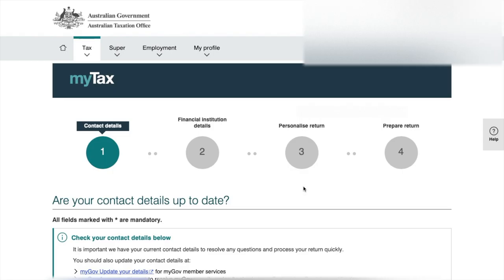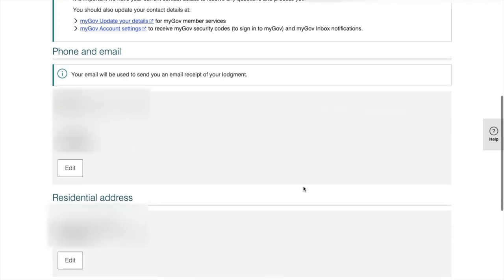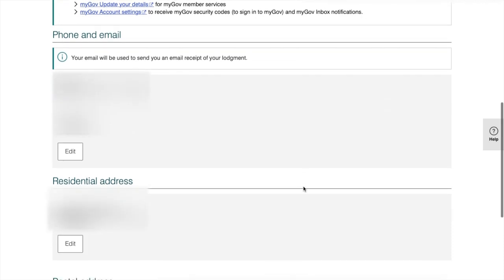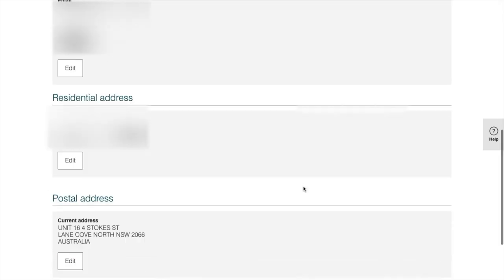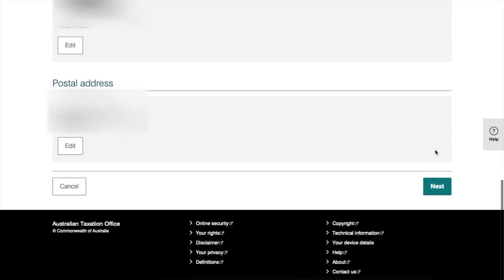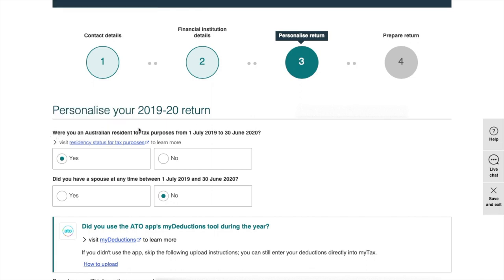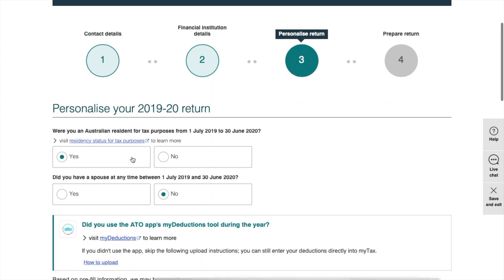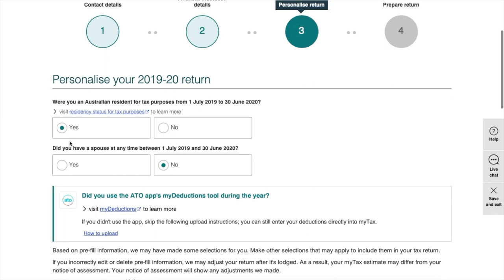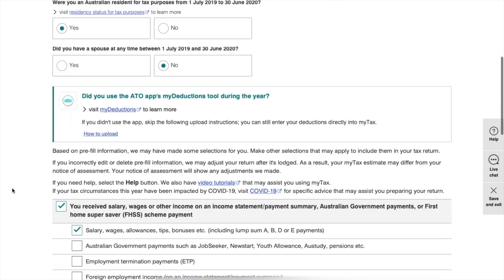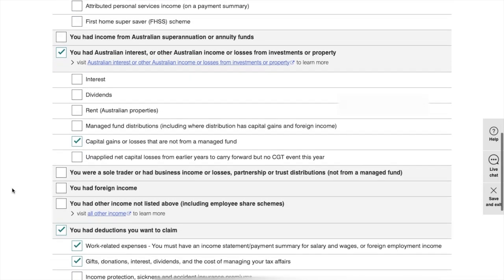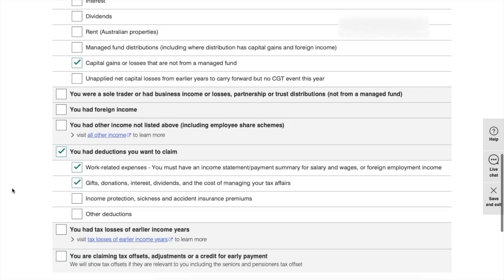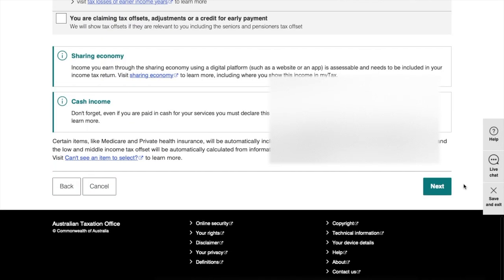The next step is your contact details. Make sure you put in your right number and current address. A lot of people get confused in this particular question where it says were you an Australian resident for tax purposes. You need to answer yes even though you're not an Australian resident, but you are an Australian resident for tax purposes. After that, just fill in a few more details here and click next.